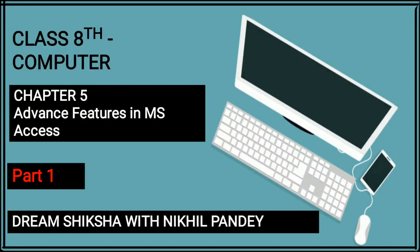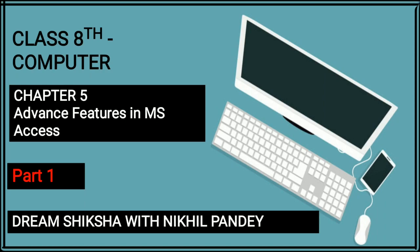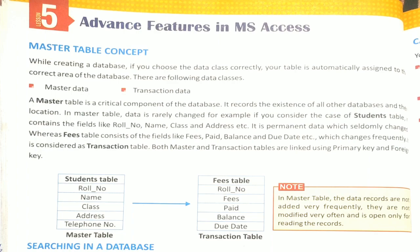Hello everyone students, I hope you all are fine and safe in your home. Students, today we are going to start with Chapter 5, that is Advanced Features in MS Access. So today we are going to discuss the first part of Advanced Features in MS Access. So let's start with the session.